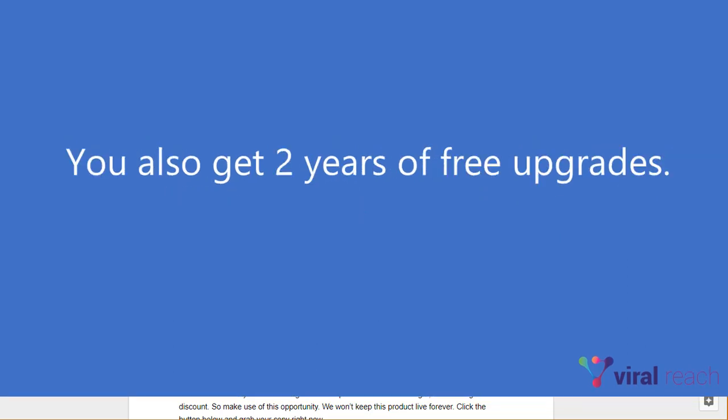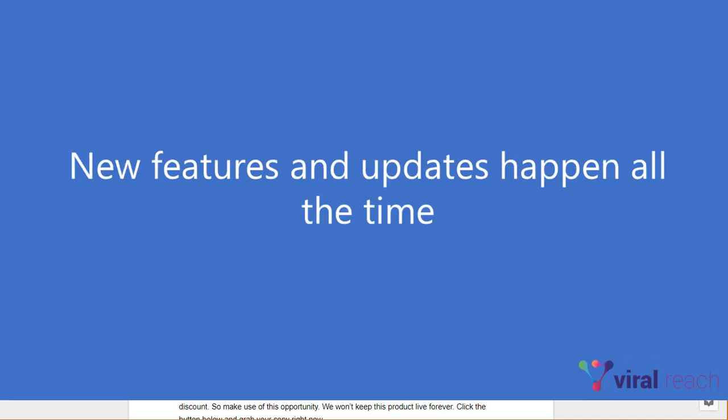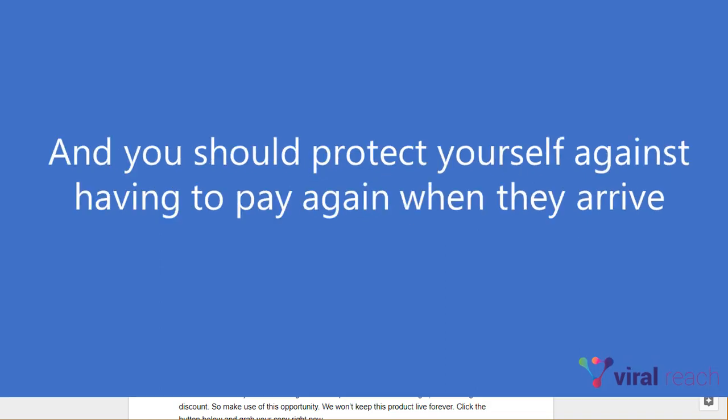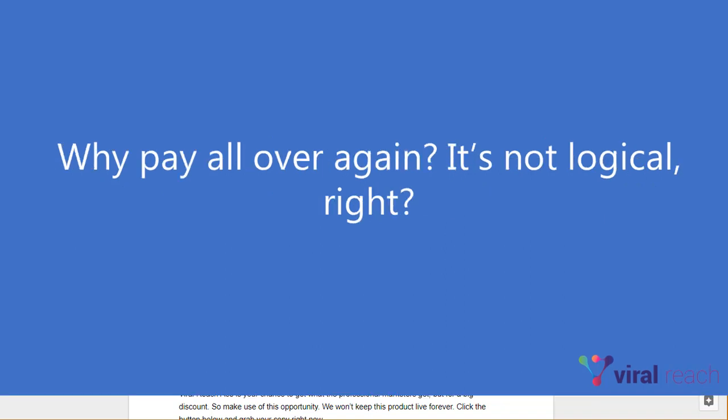You also get two years of free upgrades. New features and updates happen all the time. And you should protect yourself against having to pay again when they arrive. Why pay all over again? It's not logical, right?